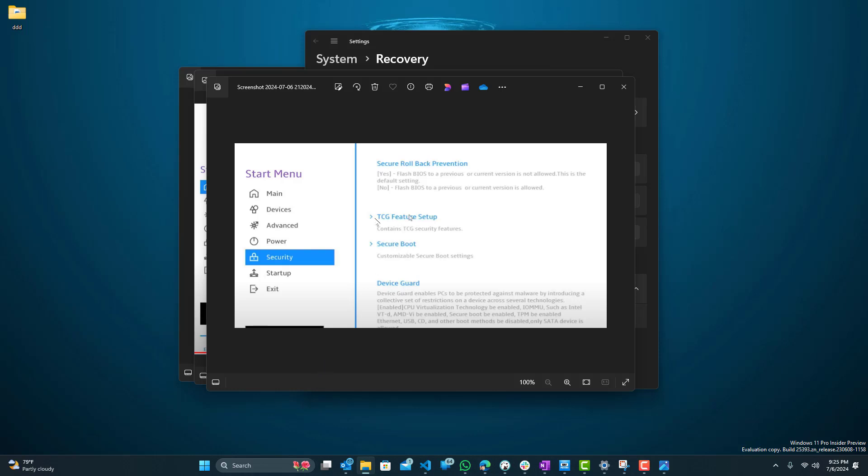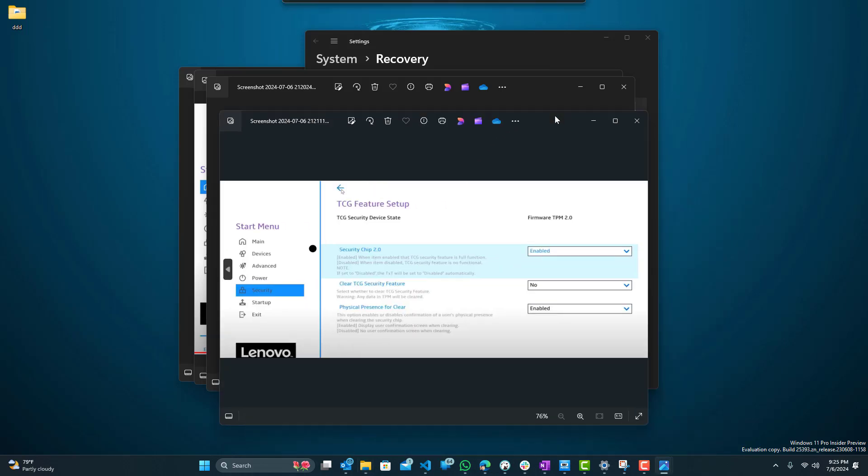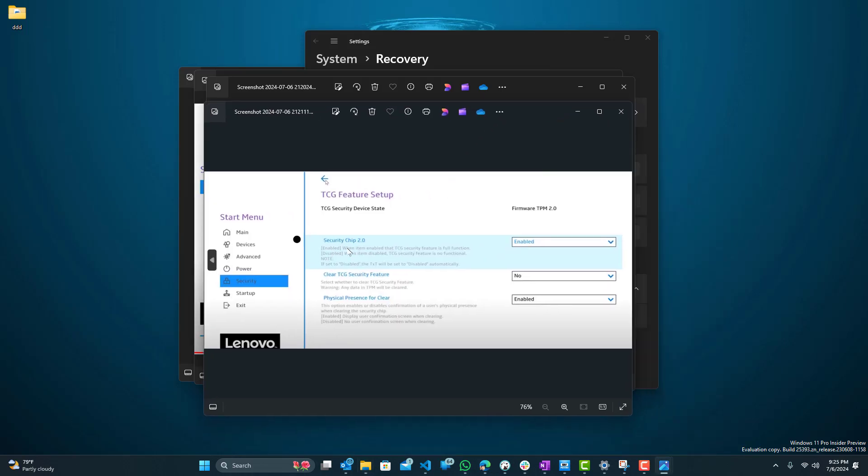So first we want to go to TCG Feature Setup and then once we go there we can just enable the Security Chip 2.0. You can see over here firmware TPM 2.0 on the top right, and we want to make this enabled. Mine was set to disabled by default so we want to change that to enabled.